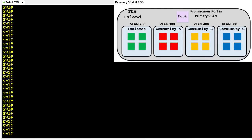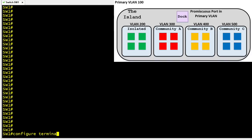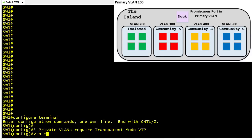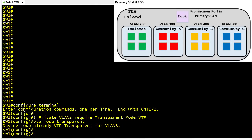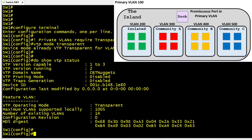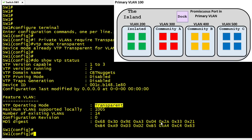To support private VLANs we have to turn off the features of VTP by going into configuration mode and setting VTP to operate in transparent mode — not as a client, not as a server. This is the first prerequisite for supporting private VLANs. On this switch it was already set to transparent mode, but to validate we can do a show vtp status to confirm it's in transparent mode.